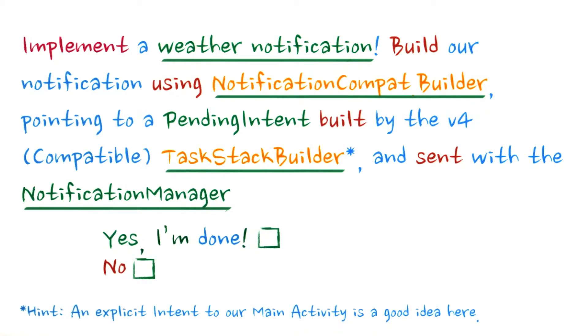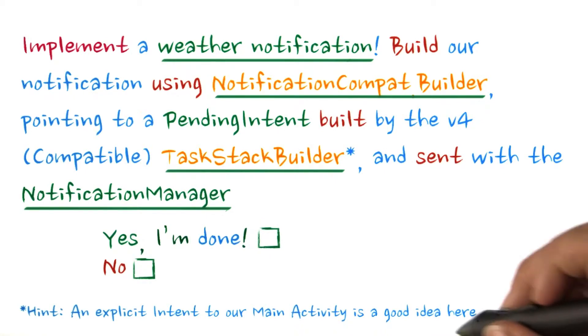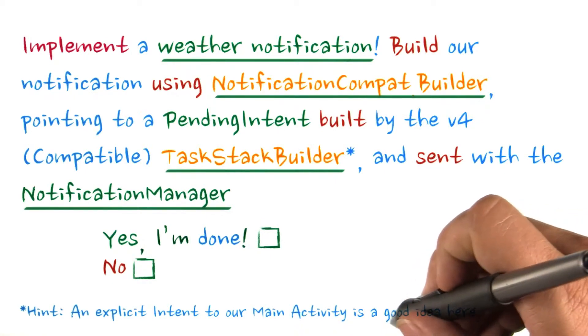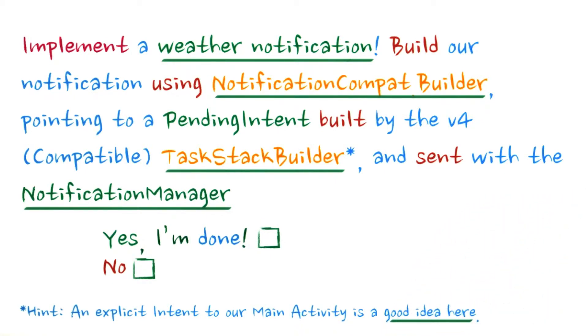Hint, an explicit intent to our main activity is a good idea here. There's lots of documentation on this you'll want to read.